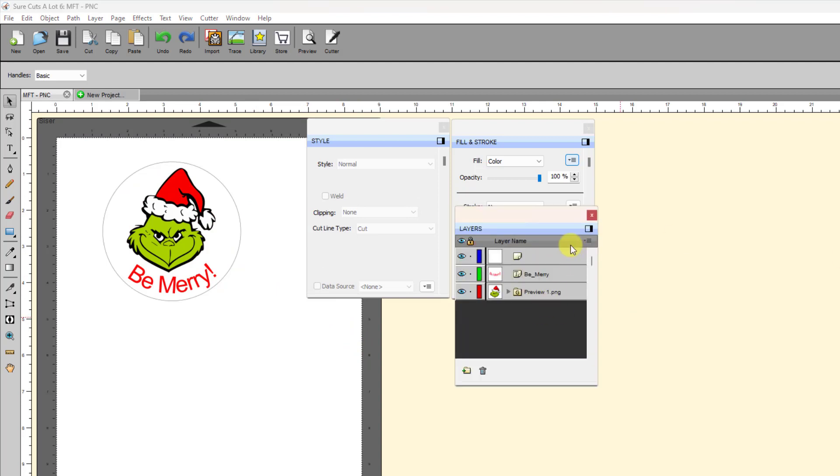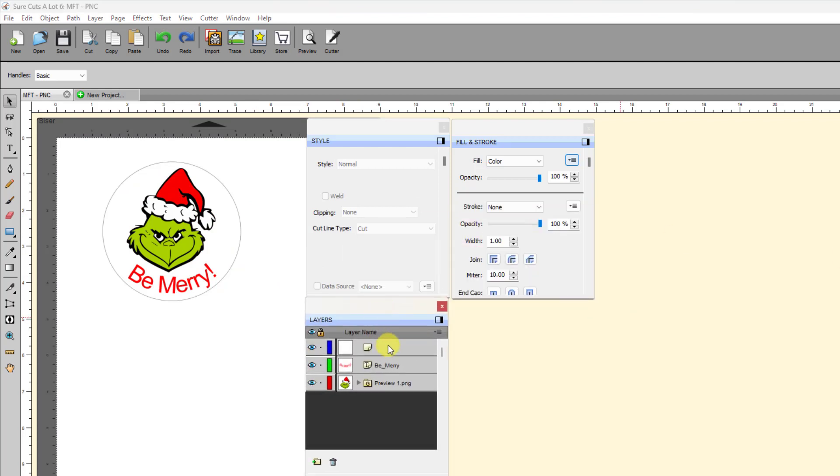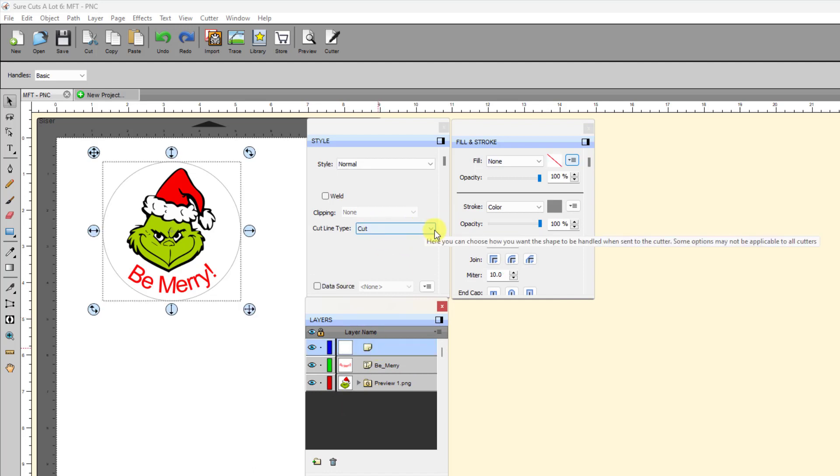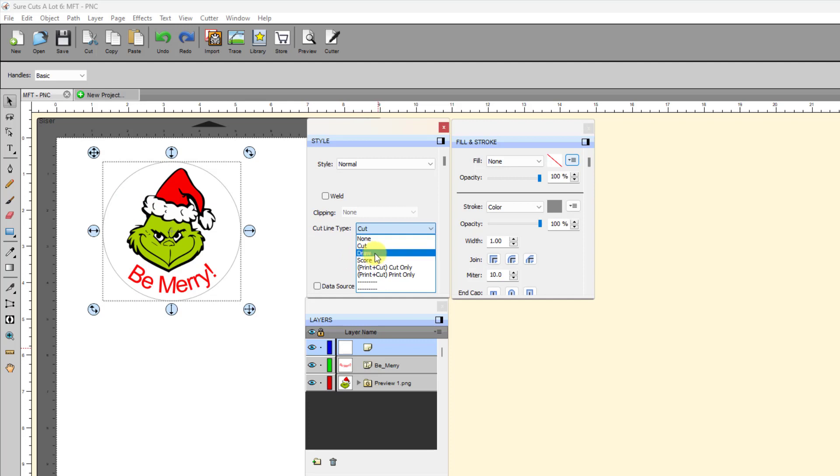It's a very easy thing to do here. You have the different layers here. So I select this first one, which is the outside circle. It's set to cut, but I don't want that to print. I could turn off the Stroke Color, but then it's handier to be able to see it on the screen. I can change this to Print Plus Cut, Cut Only. What that means is that for Print and Cut Project, this layer is going to cut only. It will not be printed.